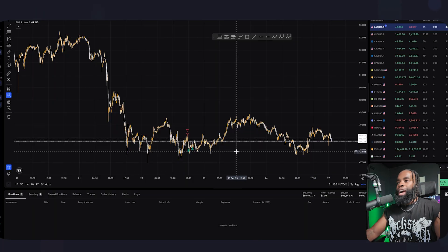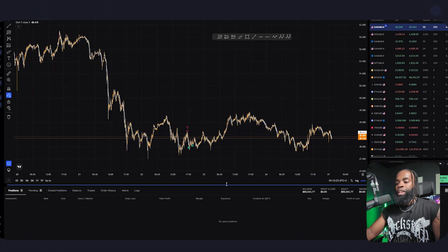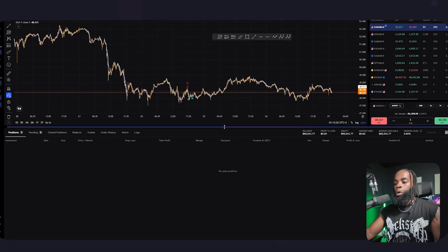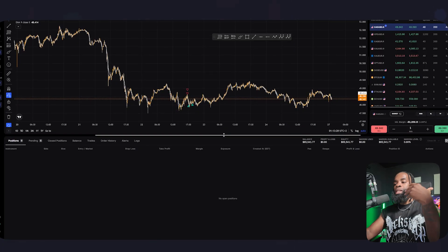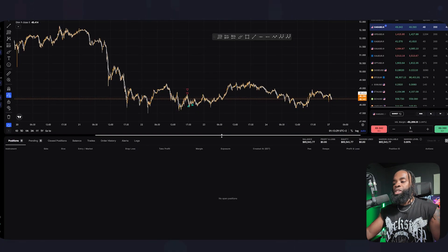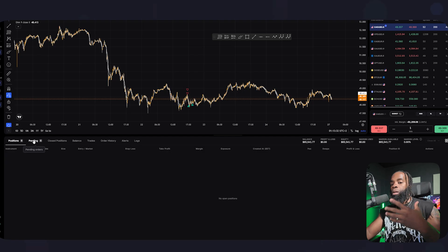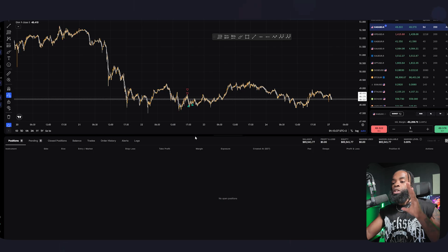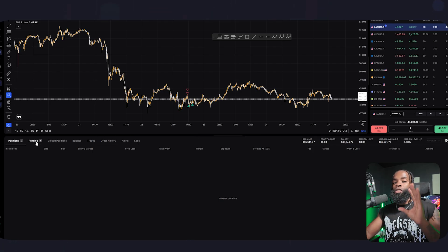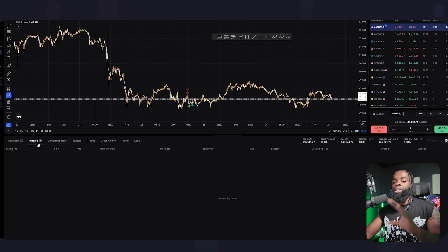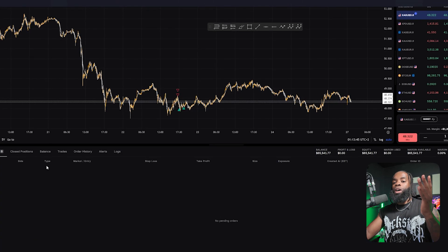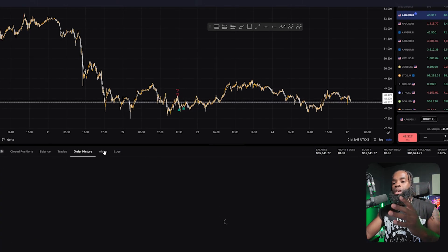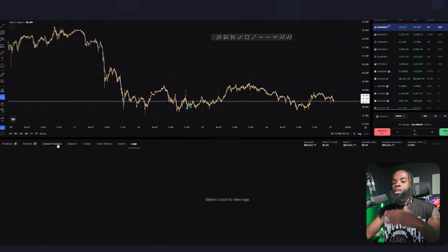Once you are in, you will basically have your dashboard looking just like this. In the bottom part is the terminal section. This is where you will be able to see all open positions, all closed positions, and all pending positions. Your best option is always to have the positions tab open so you will know what you're actually trading, what trades you're in, and what pending trades are happening soon. Within that, you also have balance, trades, order history, and alerts and logs.